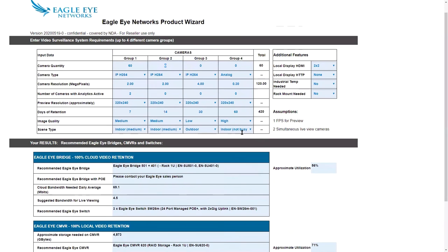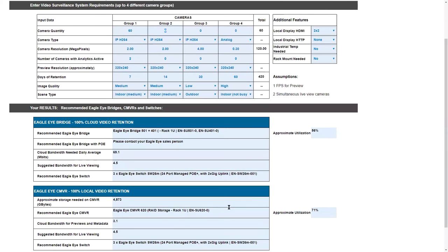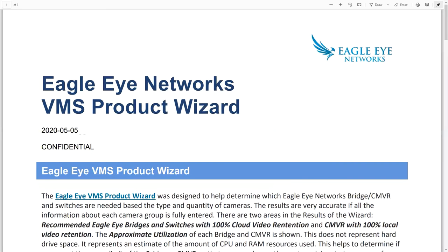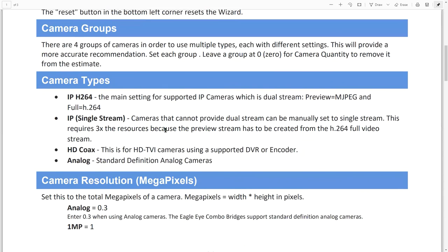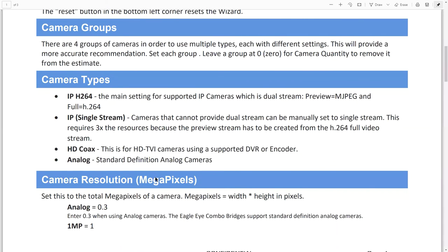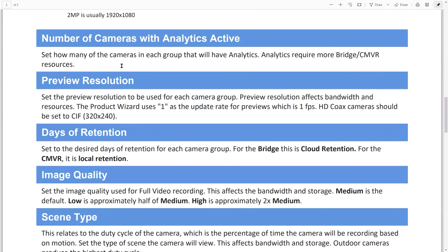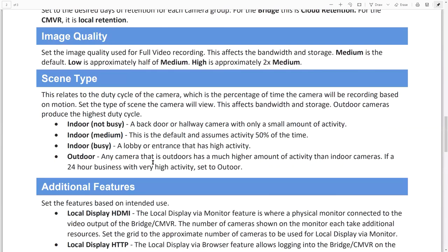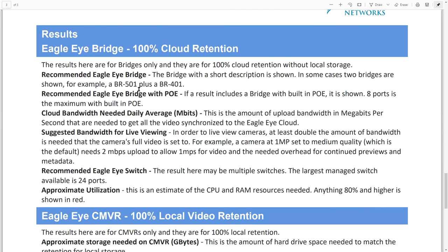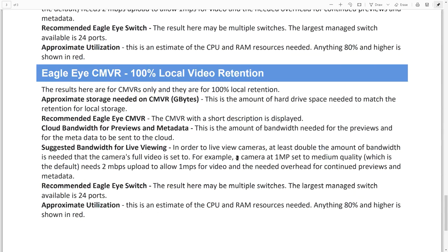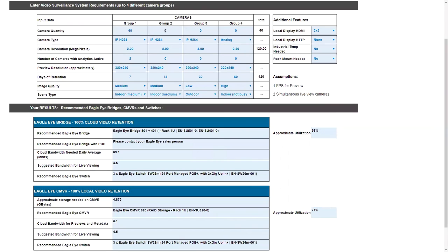Also, everything about this wizard, I've tried to enter a lot of data, is located in the Dropbox. As a reseller, you should be able to have in the Dealer Dropbox a folder with the Eagle Eye Products Wizard. There's a PDF in there under Product and under Guides. You'll see the Eagle Eye Networks VMS Product Wizard. This basically tells quite a bit about it, gives you the breakdown of what everything is. It also will show you what each setting is, what it's for, what the scene types do, the additional features, and then your results for the recommended switch, the utilization, and for the CMVR.